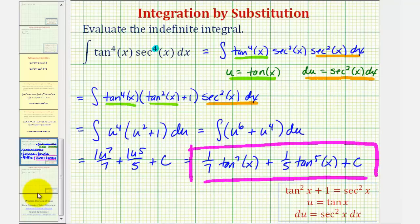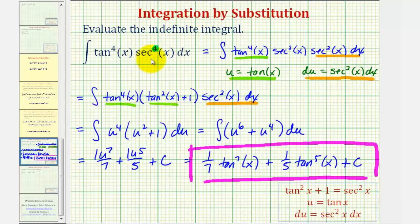Remember, this is our strategy when we have an even power on the secant function. Next we'll take a look at an example where we have an odd power on the tangent function.